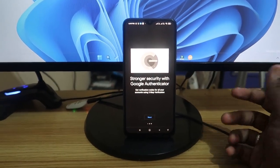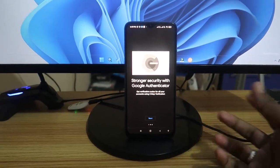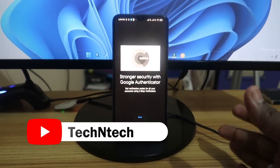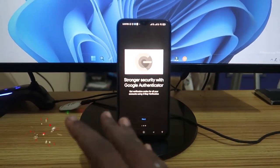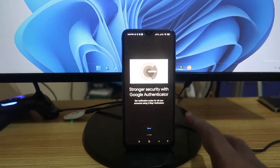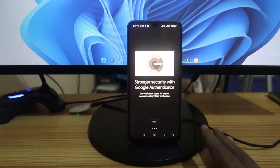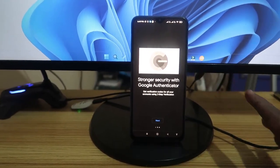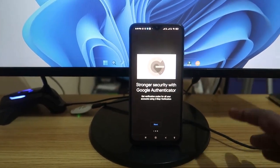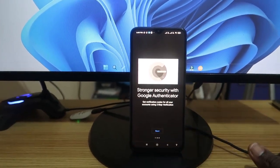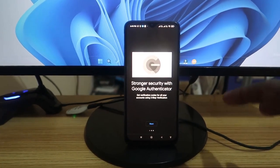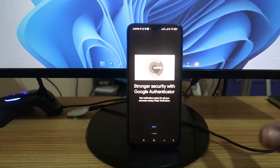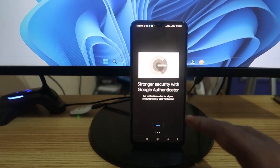Hey guys, welcome back to the channel. In this video I'm going to share how to set up Google Authenticator and how to recover it in case you lose your keys. Google Authenticator is one of the most important applications — it secures all our important accounts, including Google account and other important applications.